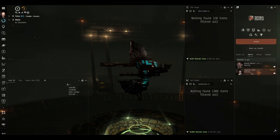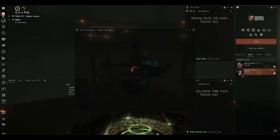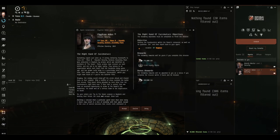And what level 4 mission are we doing today? We're doing the right hand of Zazmataz, very strange name, very cool mission.